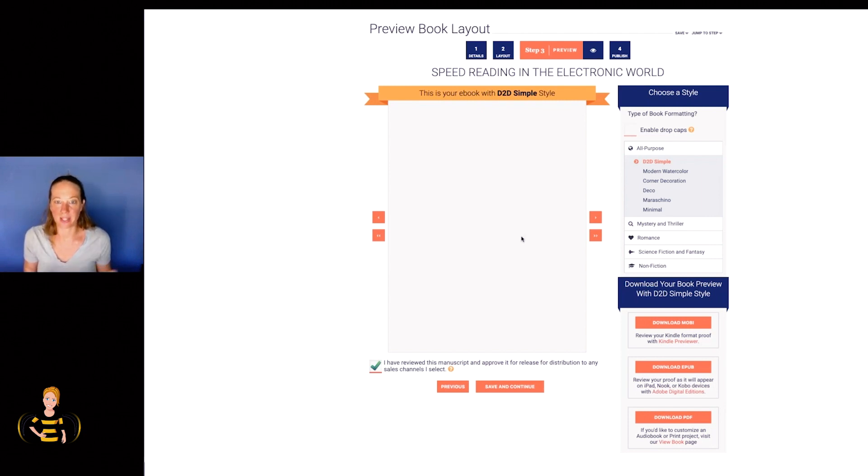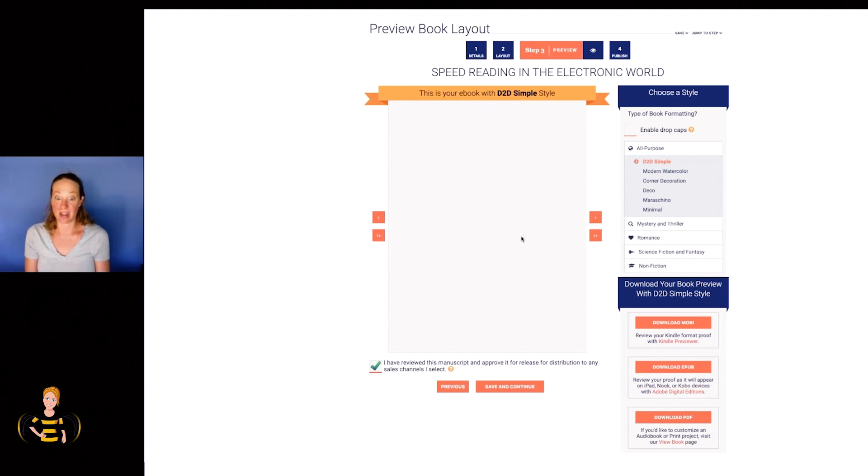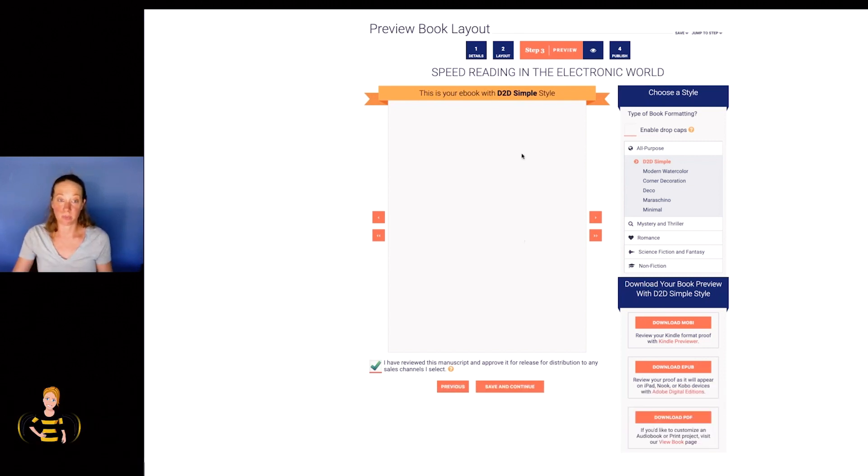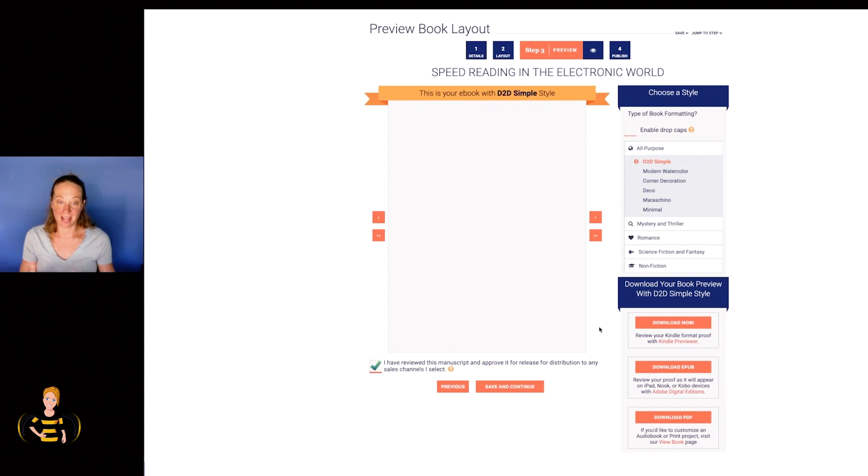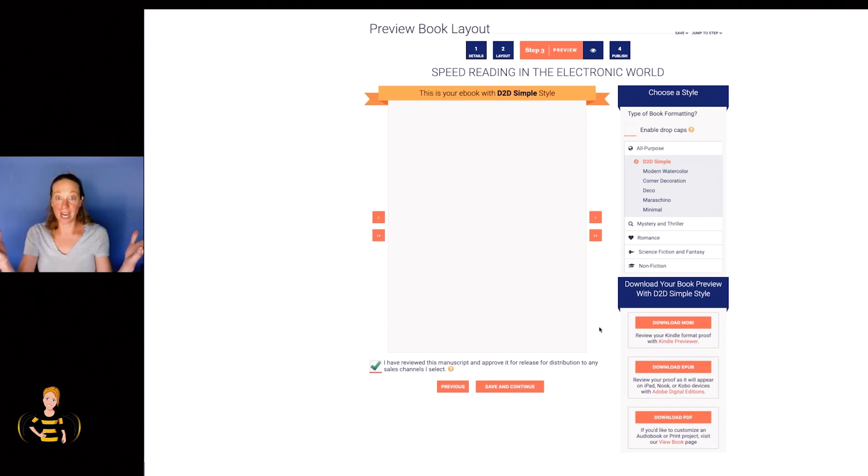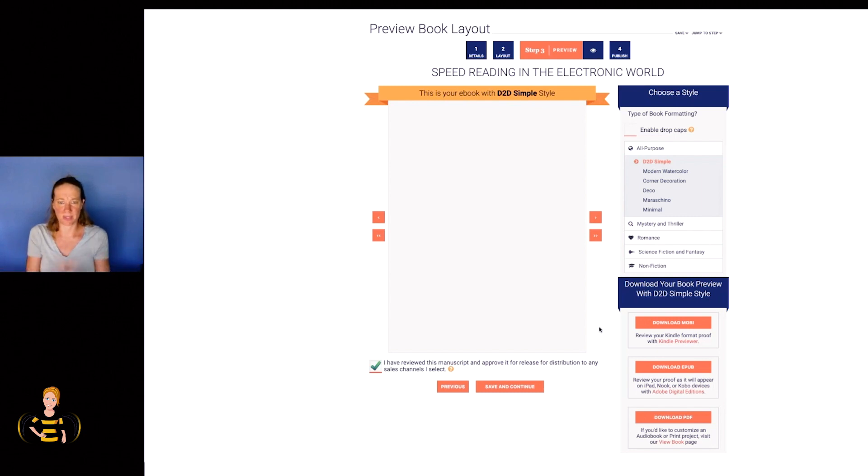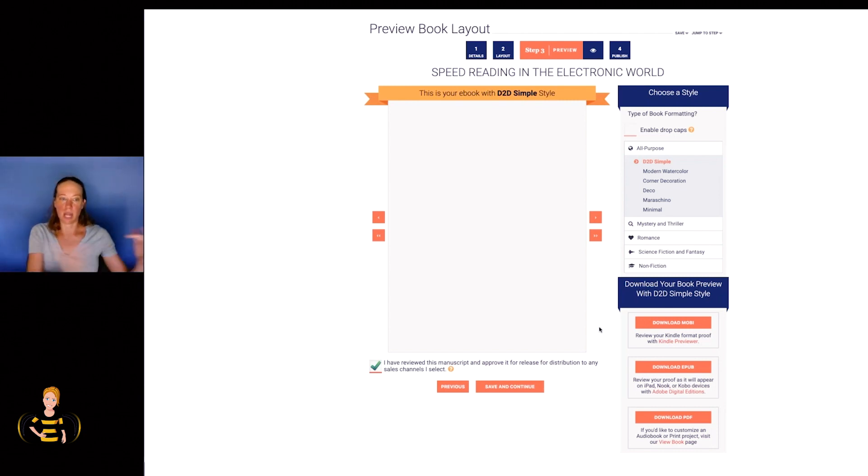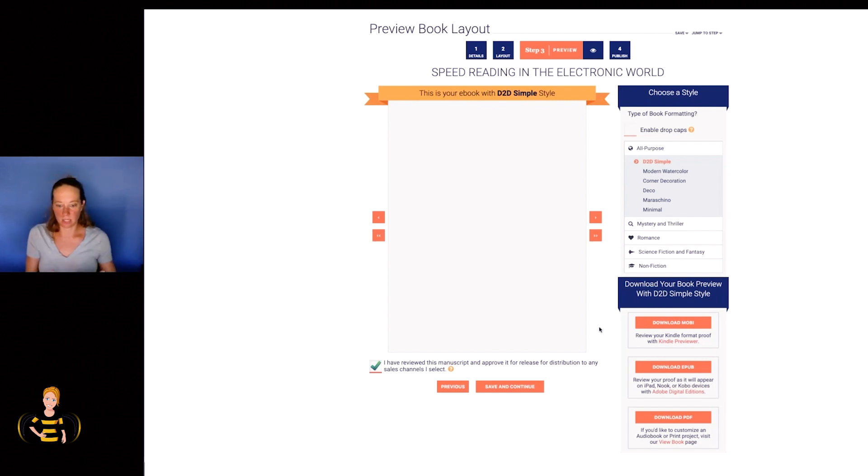But my discovery here is that Draft2Digital, as you can see right here on the screen, provides these files for you. So you don't even have to learn how to do it yourself, and you don't have to outsource it and have somebody do it for you, because once you upload your book in the file format that they ask for in your details section right in here, then they give you access to download the MOBI file and the EPUB file for free.